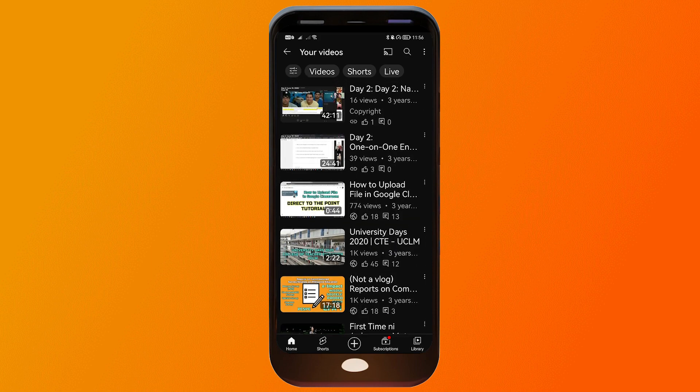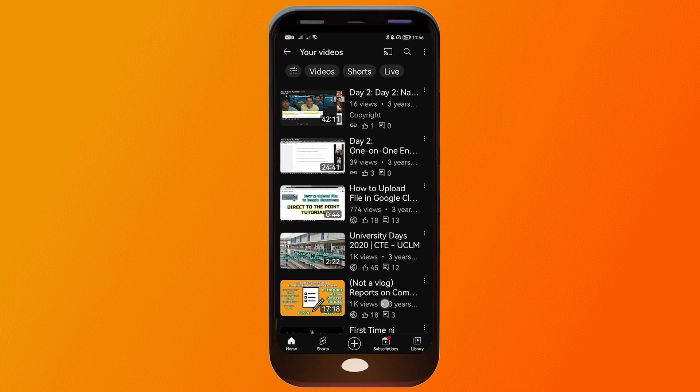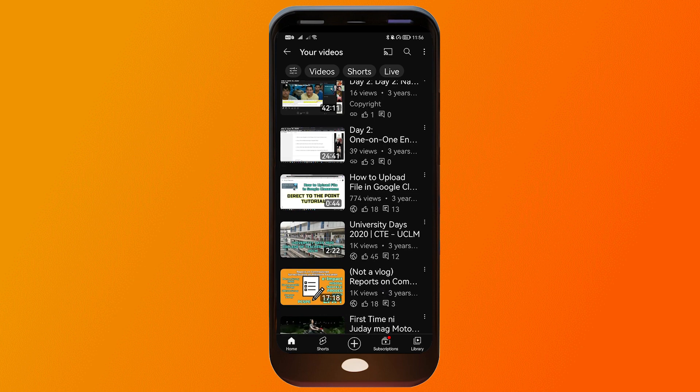Say for example this one here — I'm just going to tap it and you should see an option that says 'Delete.' Press on that, and congratulations, you have finally deleted a video from your YouTube channel.